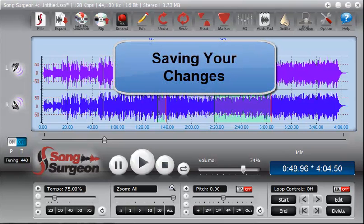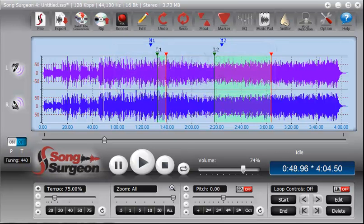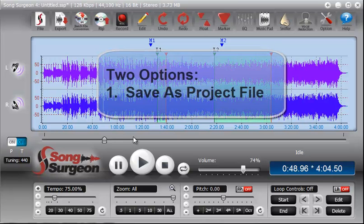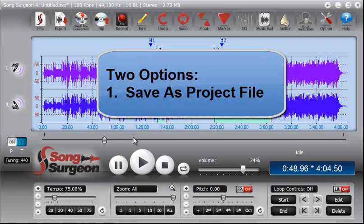This video tutorial is on saving your changes in Song Surgeon. Let's say you've opened a song, you've set some loops up, even some markers, perhaps changed the key or tempo, and now you want to save changes. Well, you have two options.